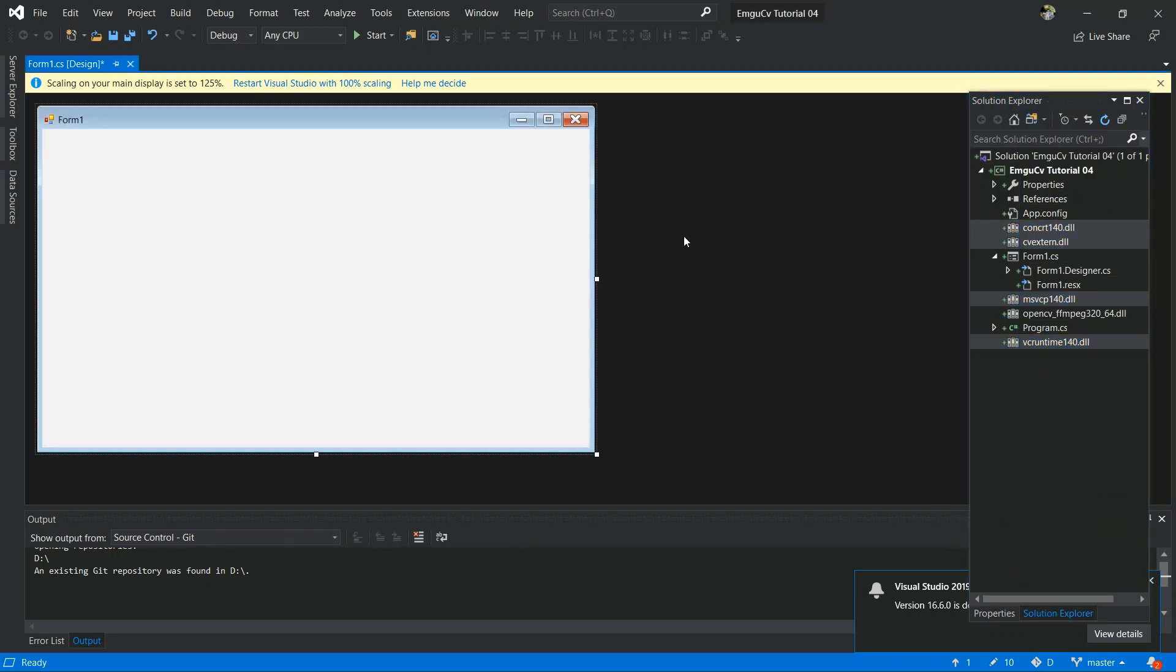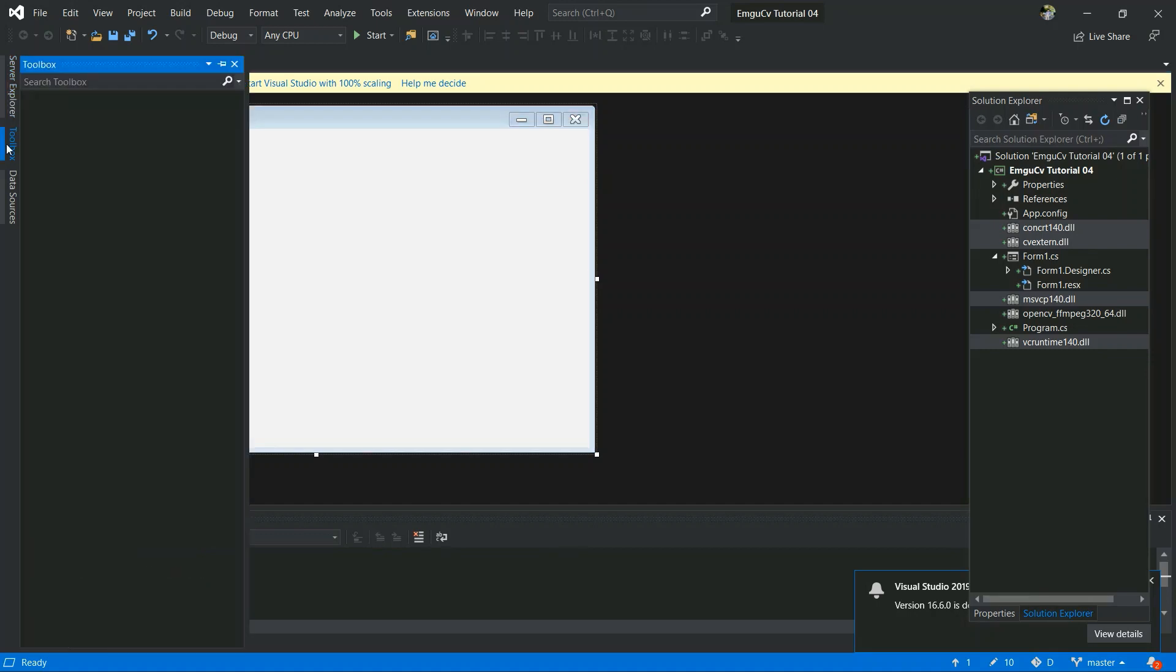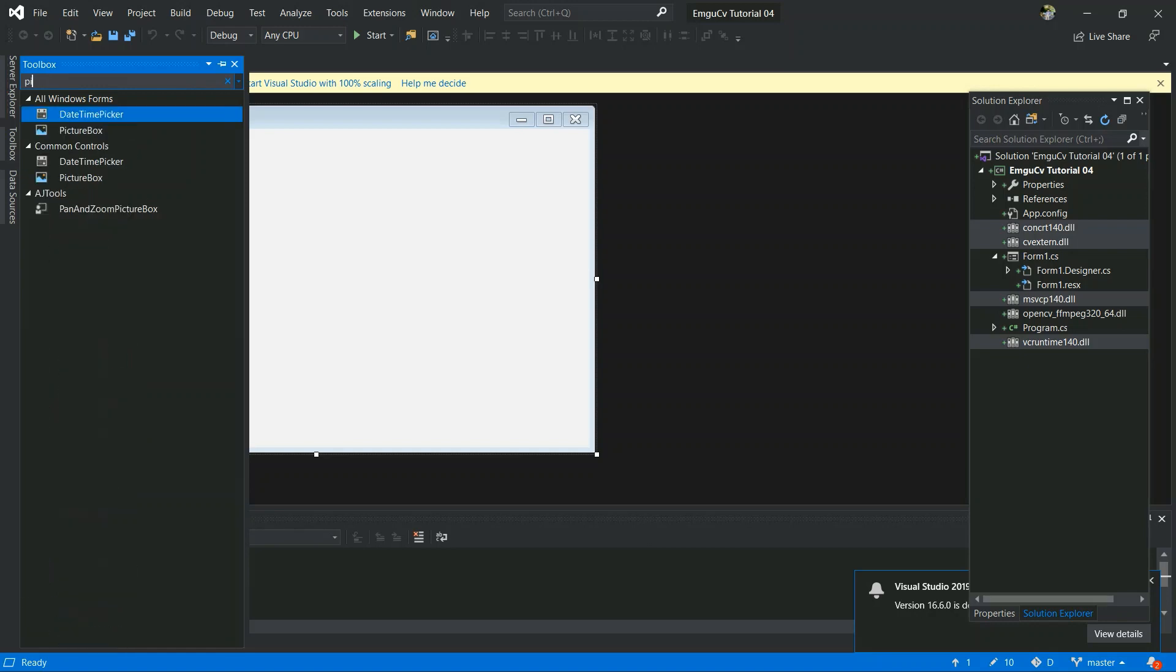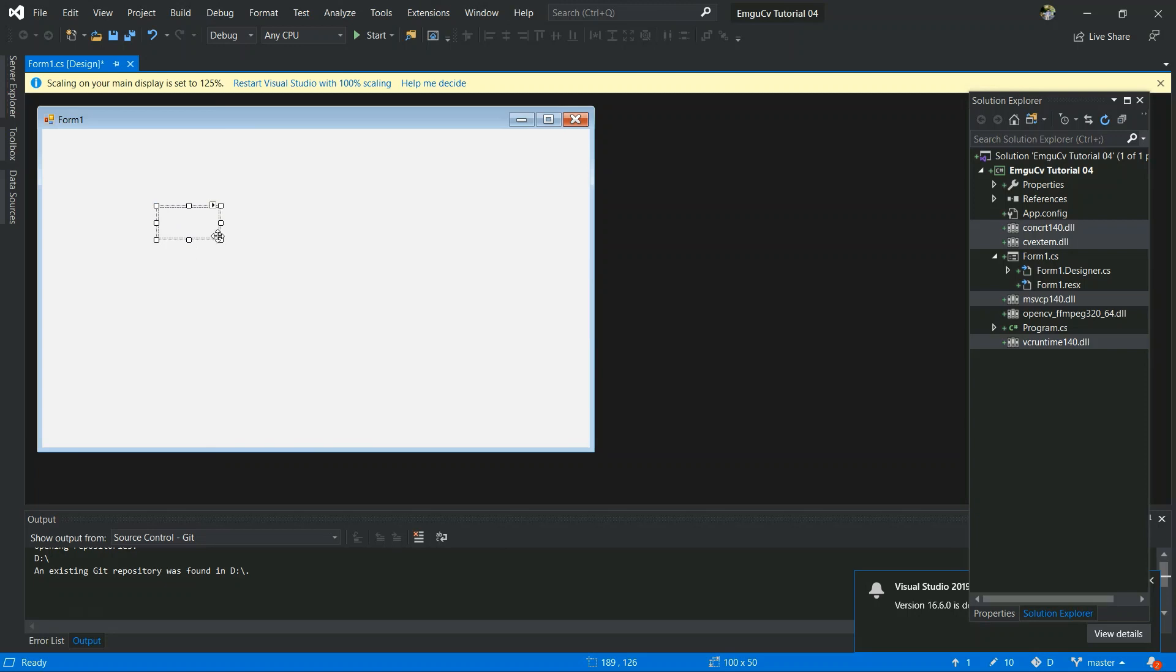Now you have to design your form application. I will be designing my form application now. You all can also do the same.